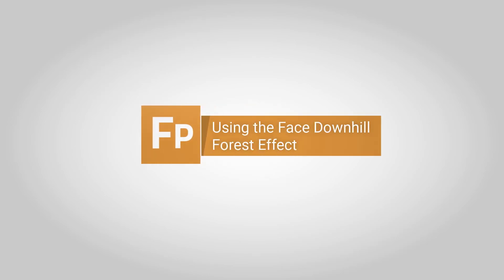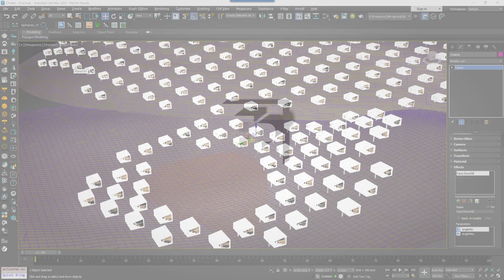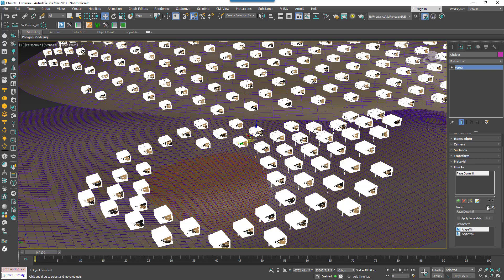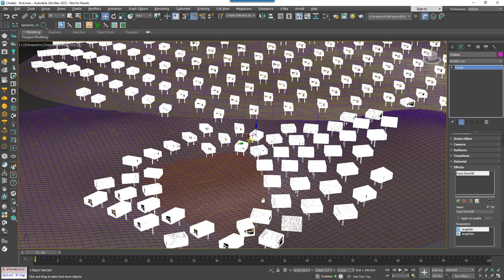Welcome to another video that explores Forest Pack's built-in effects. This time we'll explain a really handy option that allows you to automatically rotate objects scattered with Forest Pack so that they face down the slope of a surface.